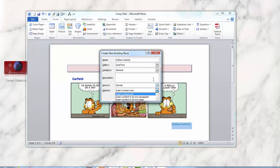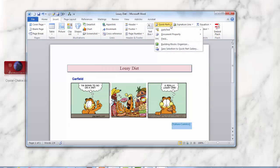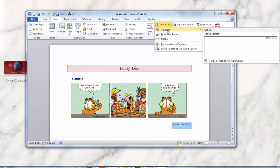Next, click OK. And now you've created the quick part. Go up here and check it, and you can see it was created right here.